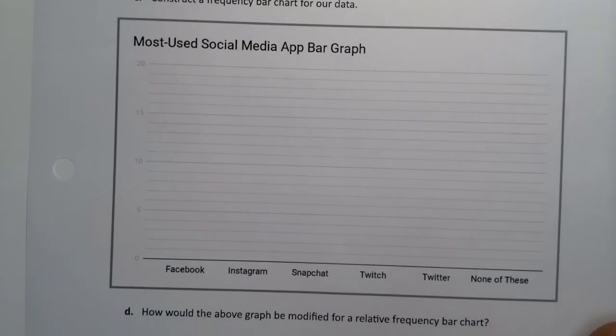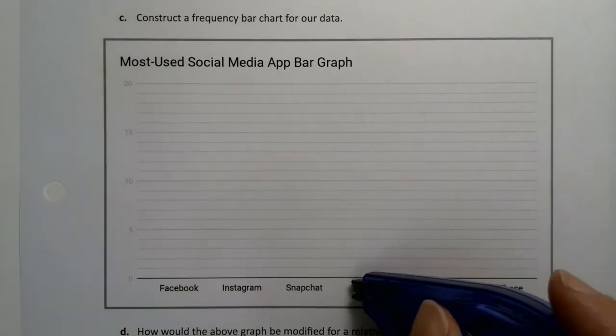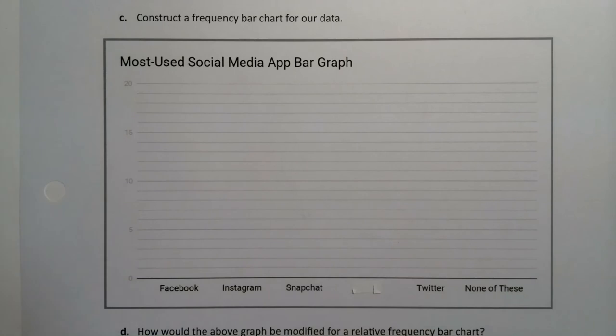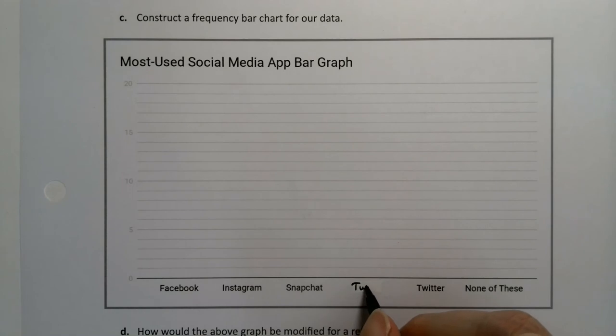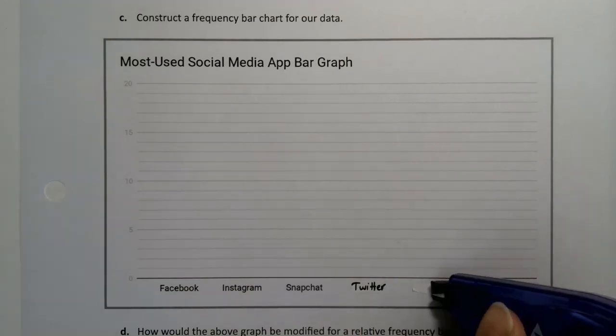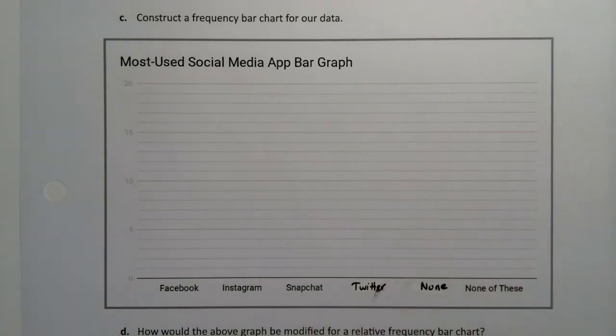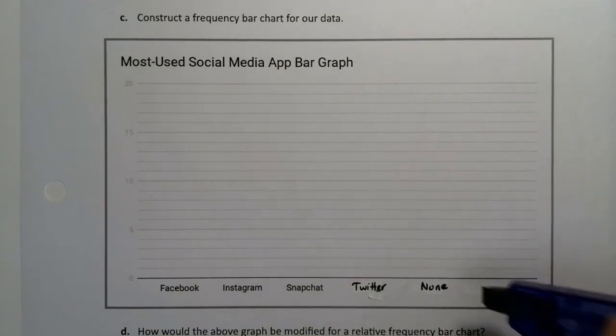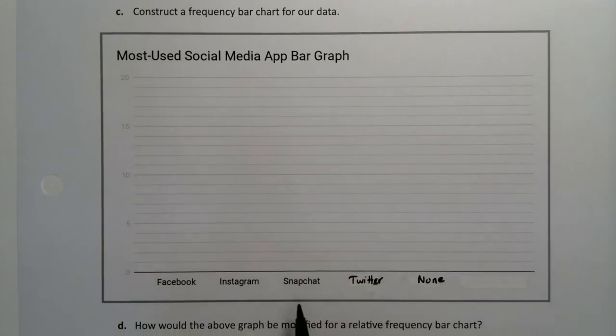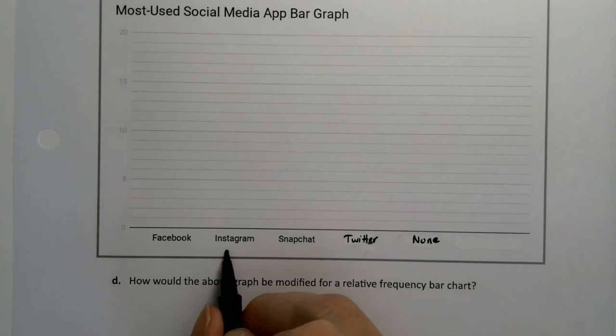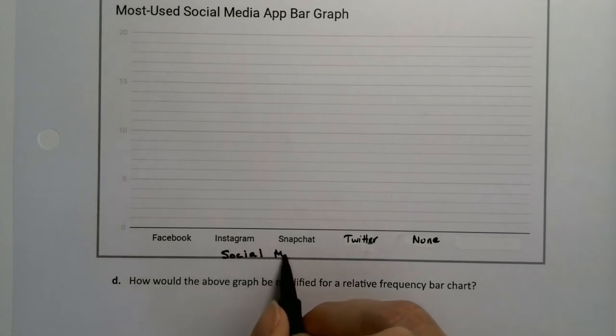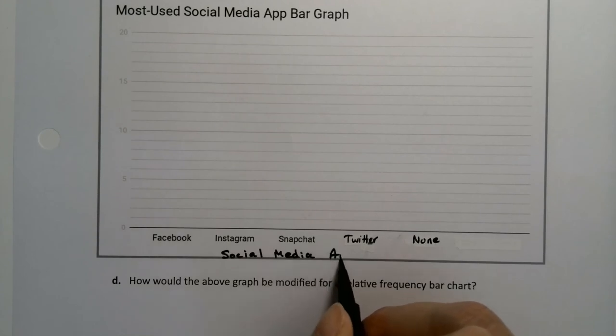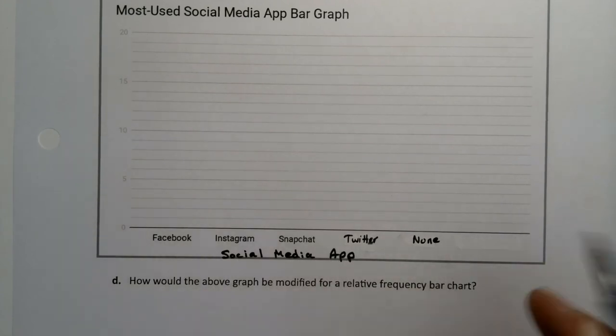All right, so we are going to construct a bar chart for our data. Now, I apologize, I accidentally have Twitch in here, which I did not mean to have. That should not be there. So I'm going to take that away, even though Twitch is lovely. But I'm going to put Twitter over here. I'm going to erase Twitter and put none. So I will fix this for future. I can label my axes right now, and I'm going to put a line in here for us to label. These are the social media app.